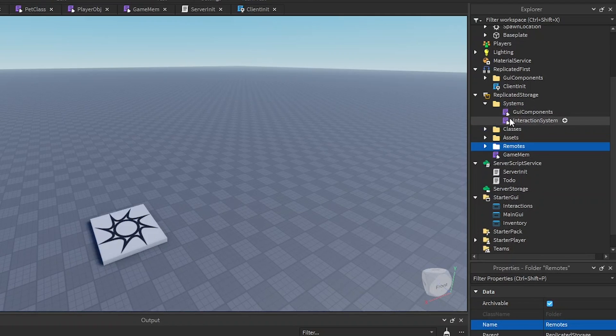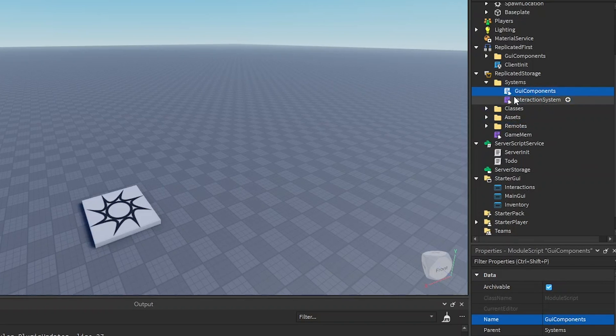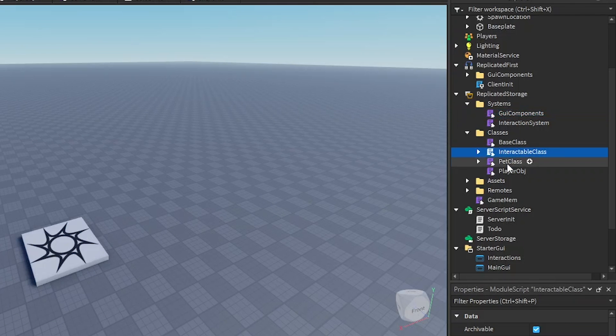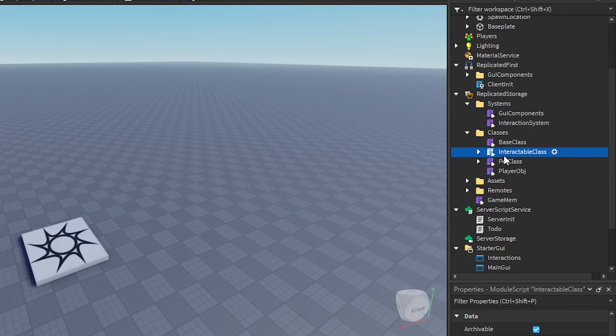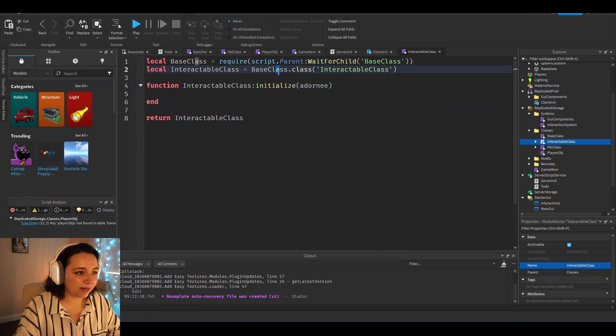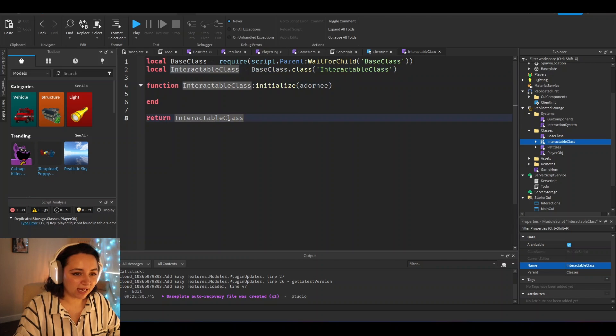In systems, we just put various systems that we're going to be using in the game. Then in the class area, we have a base class that all of our other classes inherit from to create a generic class. And then inside of here, we would require the base class, create a class based off of that.